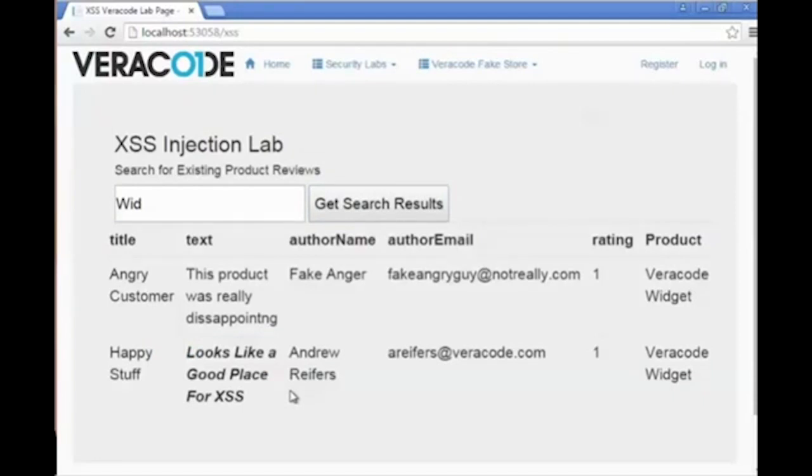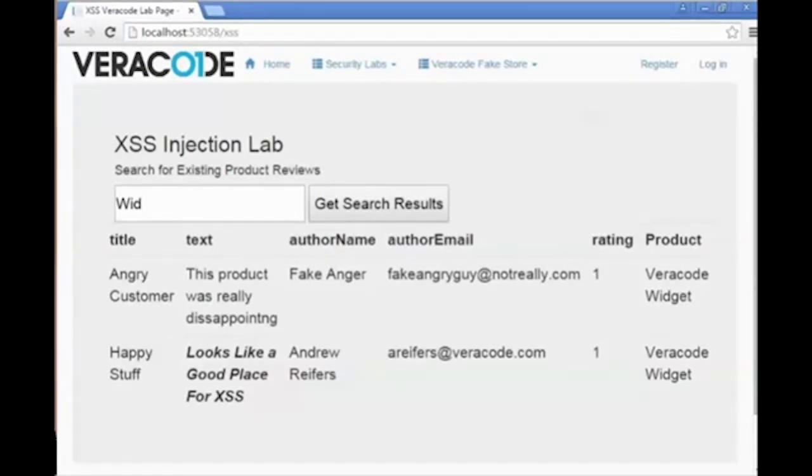This was a brief demonstration of using a standard encoder inside a .NET MVC web application. For more information about advanced cross-site scripting exploits or other attacks, please watch some of our other training videos or attend one of our instructor-led training courses. This has been Kevin Richard at Veracode. Thank you very much for watching.